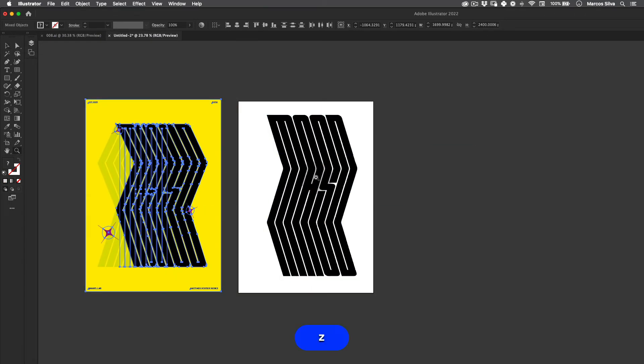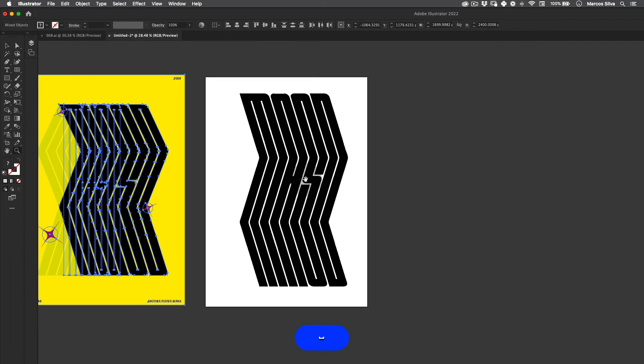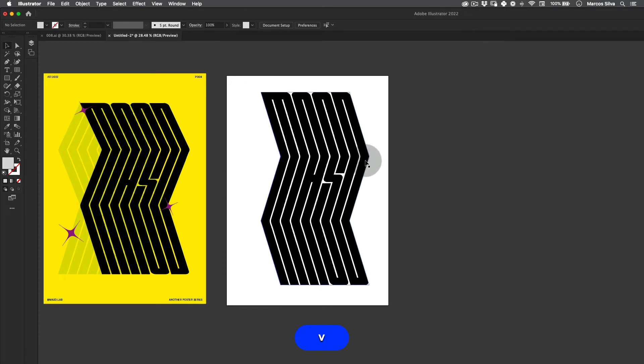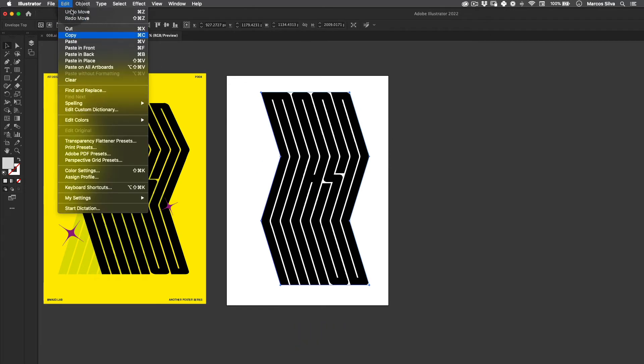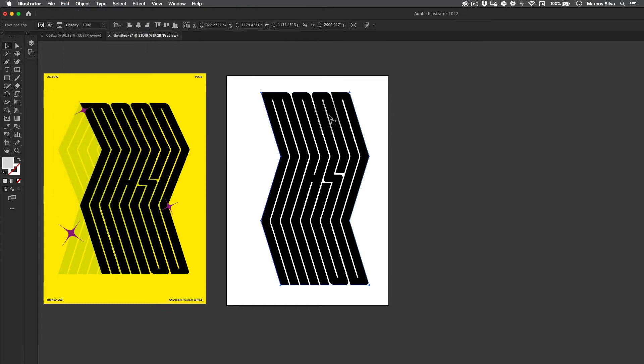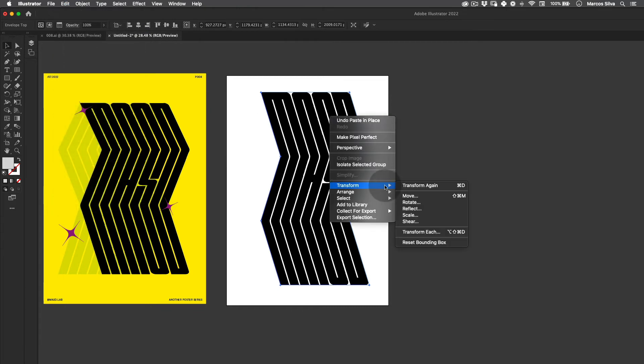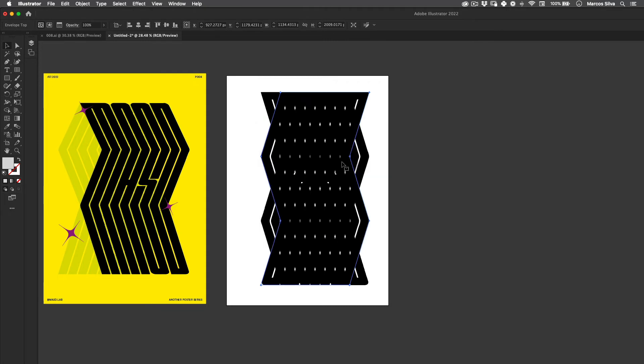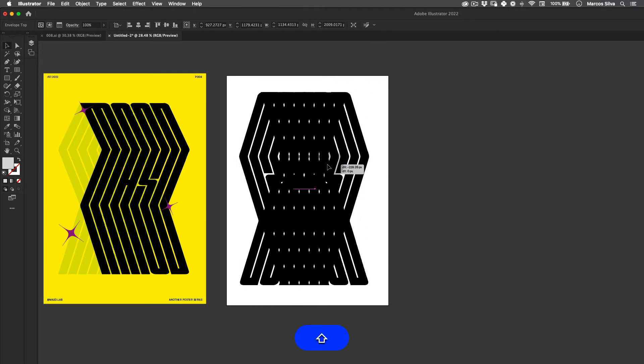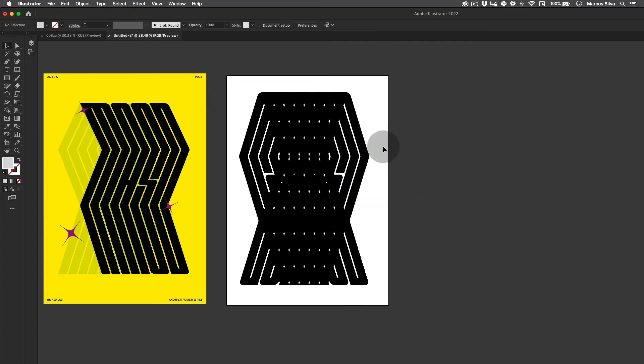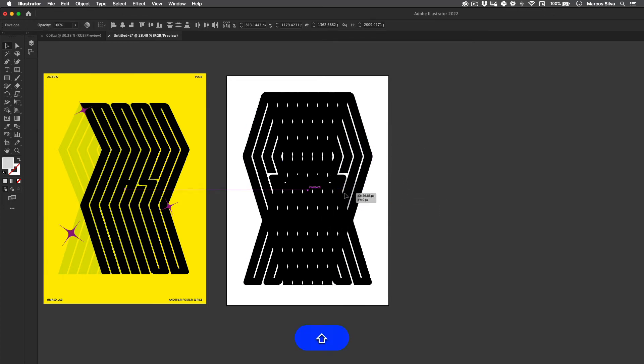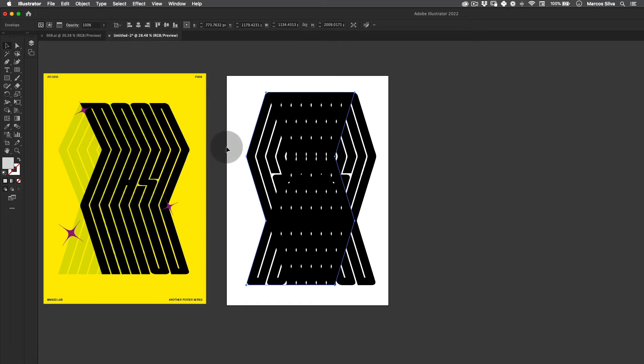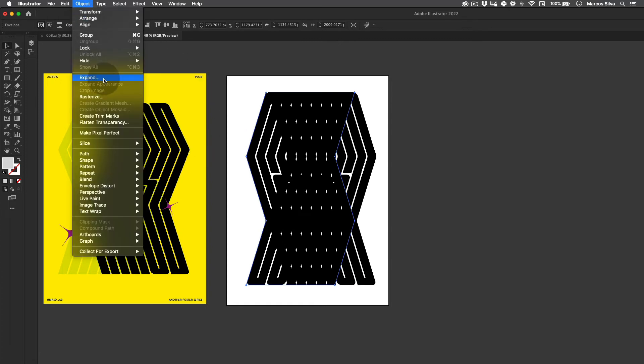I'm going to select this one. Let's go to Edit, Copy, and Edit, Paste in Place. Then right click, Transform, Reflect. Perfect. Then just going to send this right click, Arrange, Send to Back, something like this.